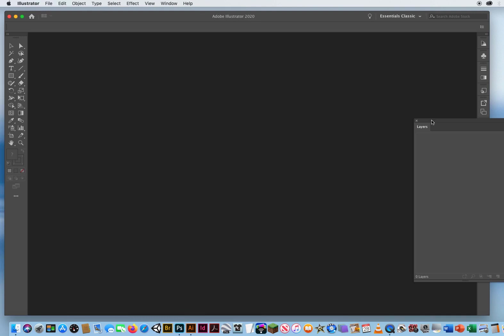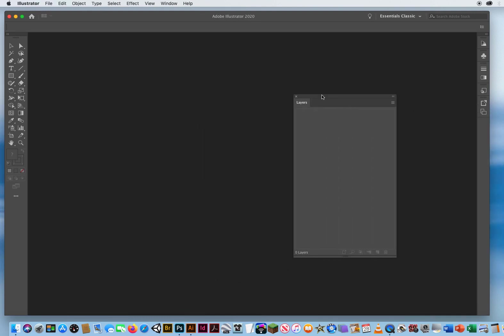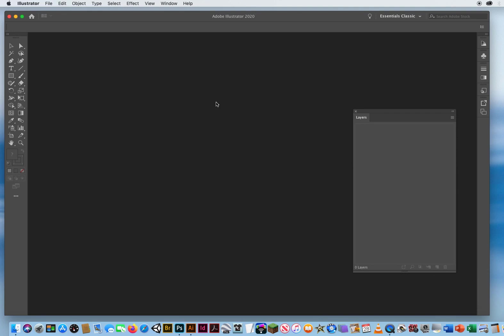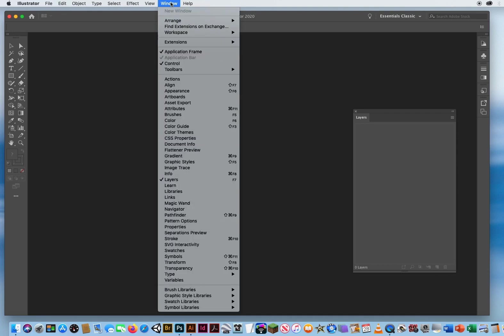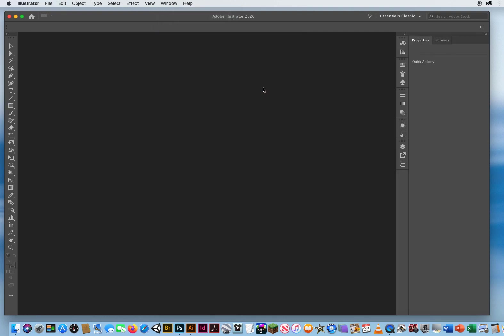And you can see I've got a little layers panel that's separated from when I was doing previous work. Okay, this is not your Essentials Space. So what you have to do is go back to your Window Menu again. Window, Workspace, and Reset Essentials Classic. That is going to put all your panels back where they belong. It's going to reset your toolbox over here.